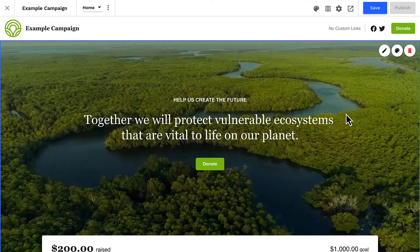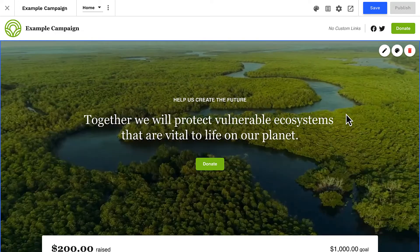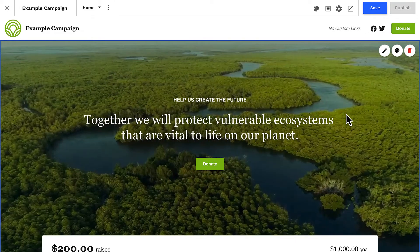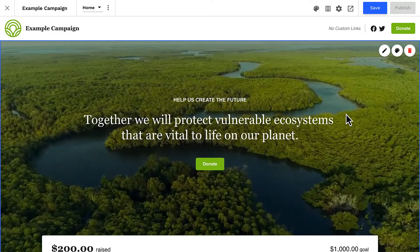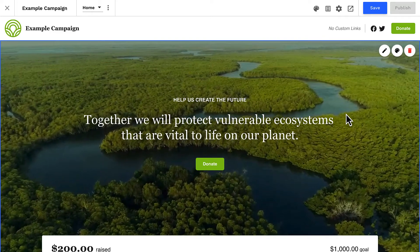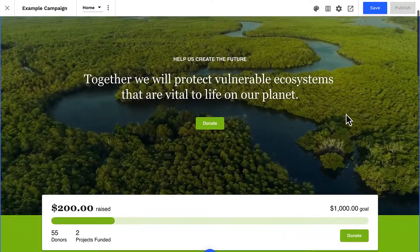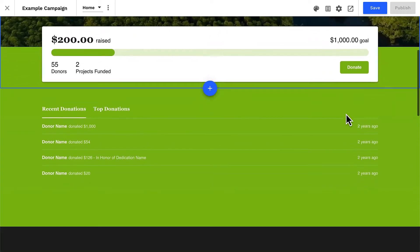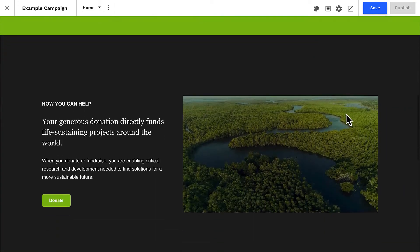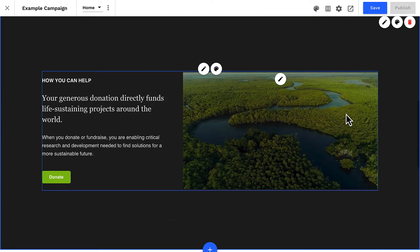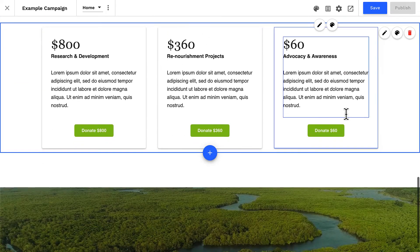Before we move on, it's good to know a few more things about sections. First, there are many types of sections. At the top of our page, we're looking at a section that includes a large banner and a progress bar. Below that, a section that hosts a recent donor feed, and below that are sections that highlight content and call-to-action buttons in various layouts.